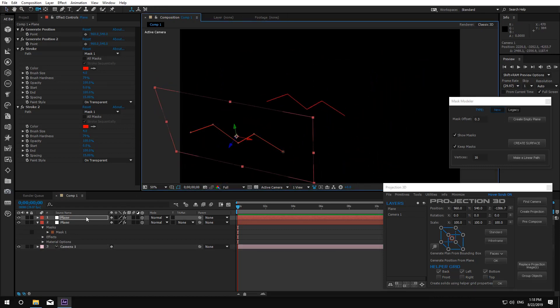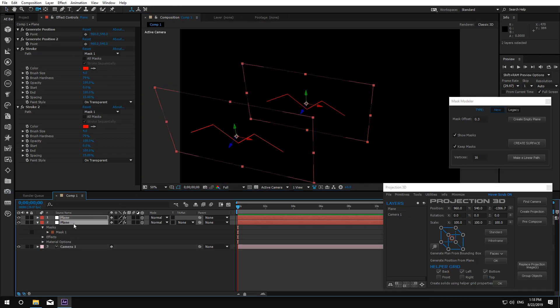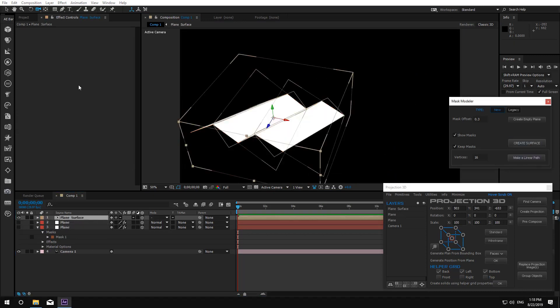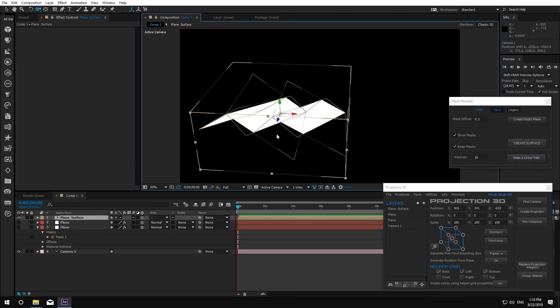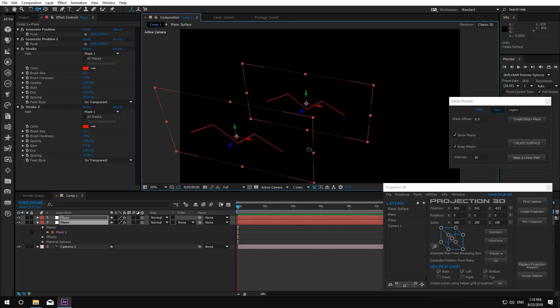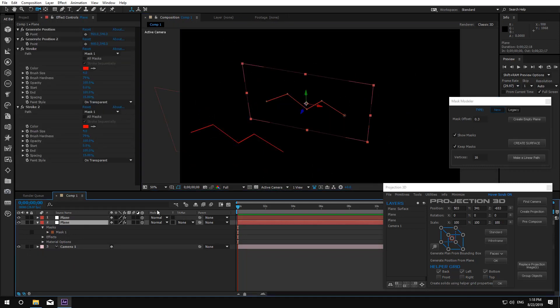OK, so select both layers and create surface. As you can see, working with this tool has become simple and clear. Now you can control the distance of the masks by simply moving them in space.